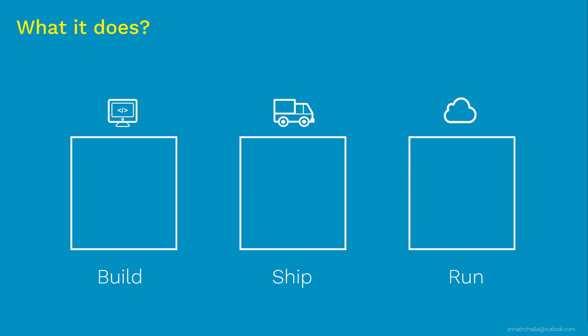First, let's start talking about build phase. So during build phase, typically developer will write the code and test the application on his or her laptop. Once the application is ready, now developer will package all the application code, configuration and all other required components of that app and this package is called as Docker image. So Docker image is the output of build phase.